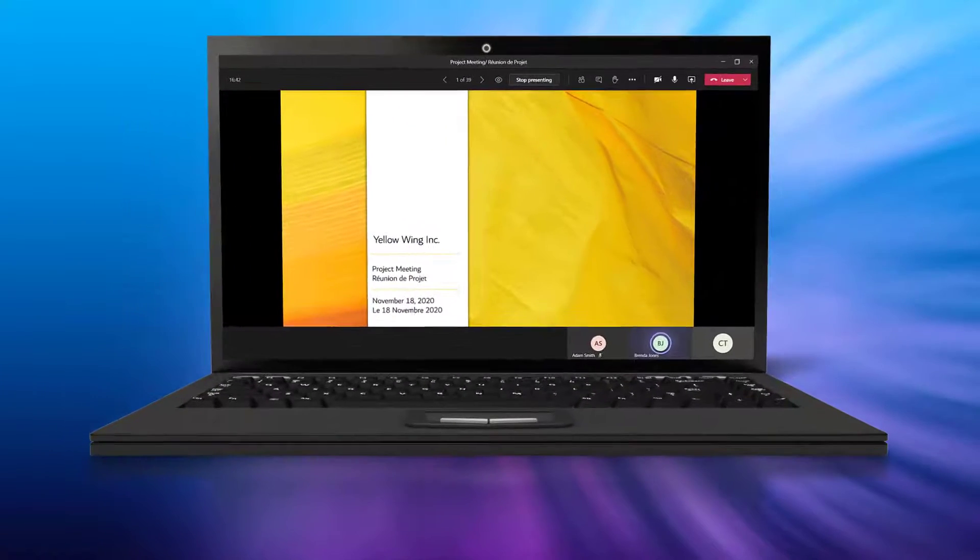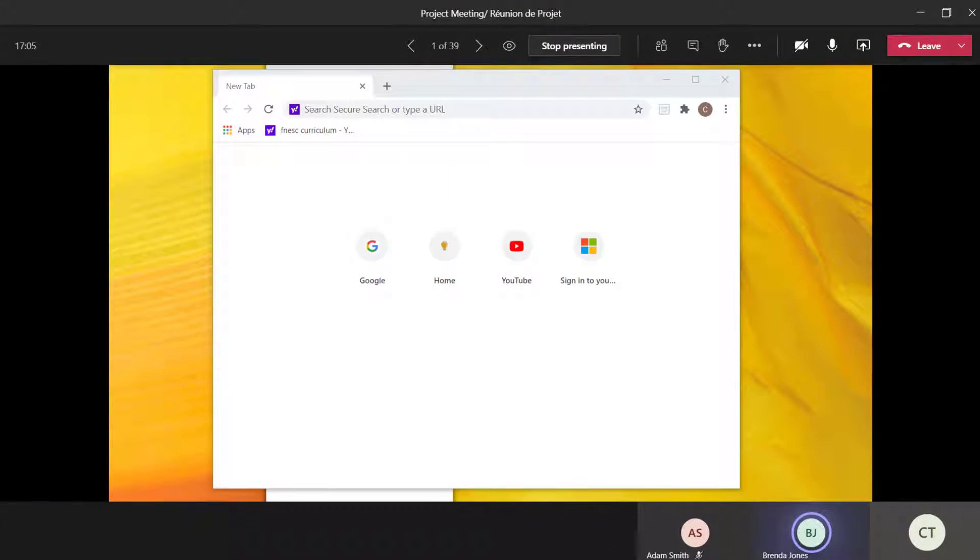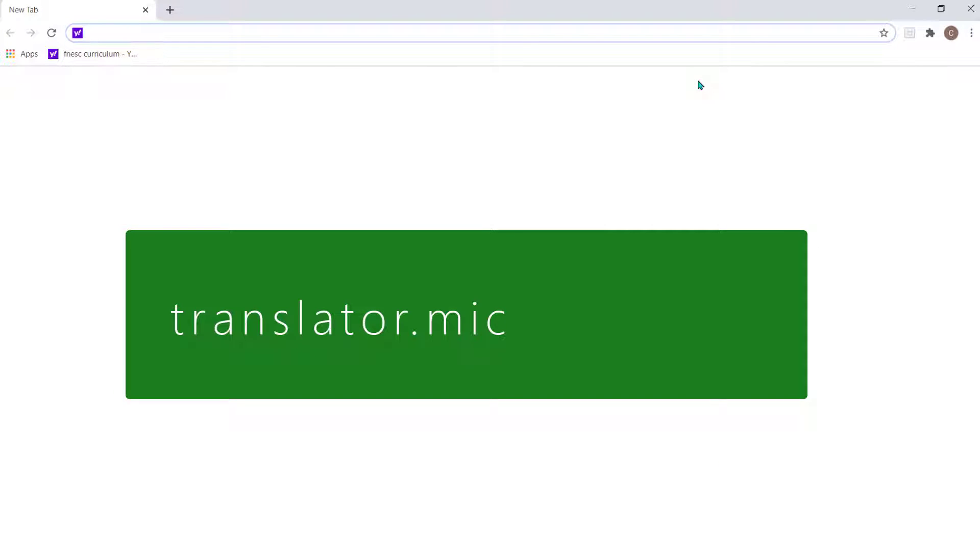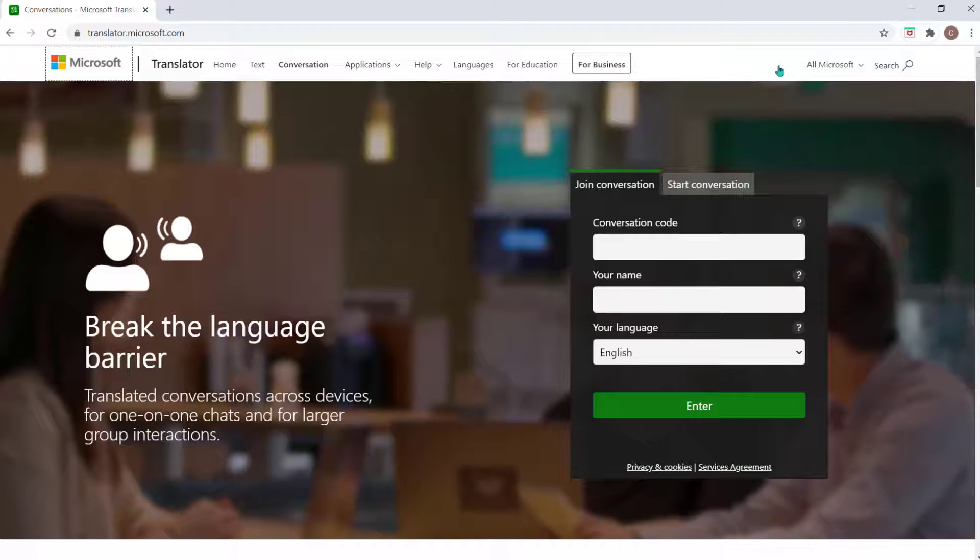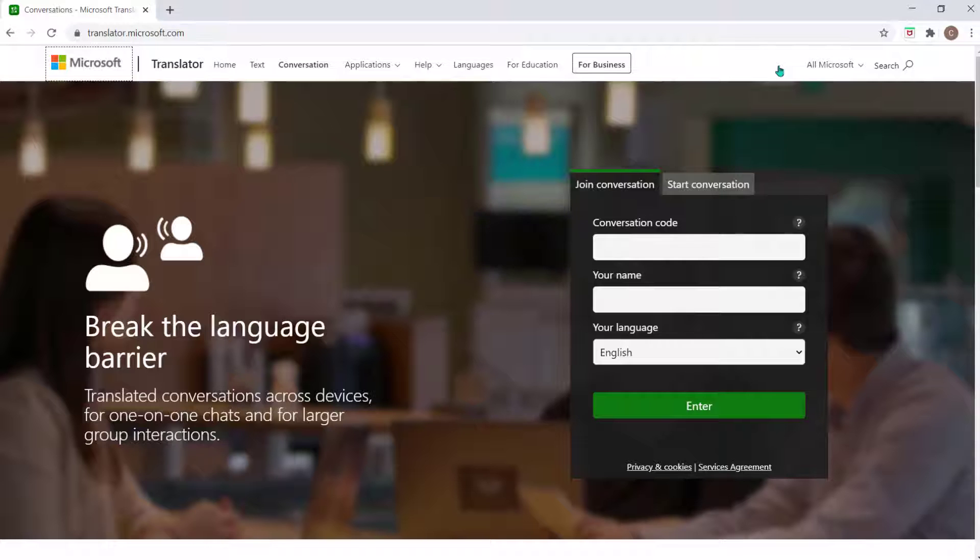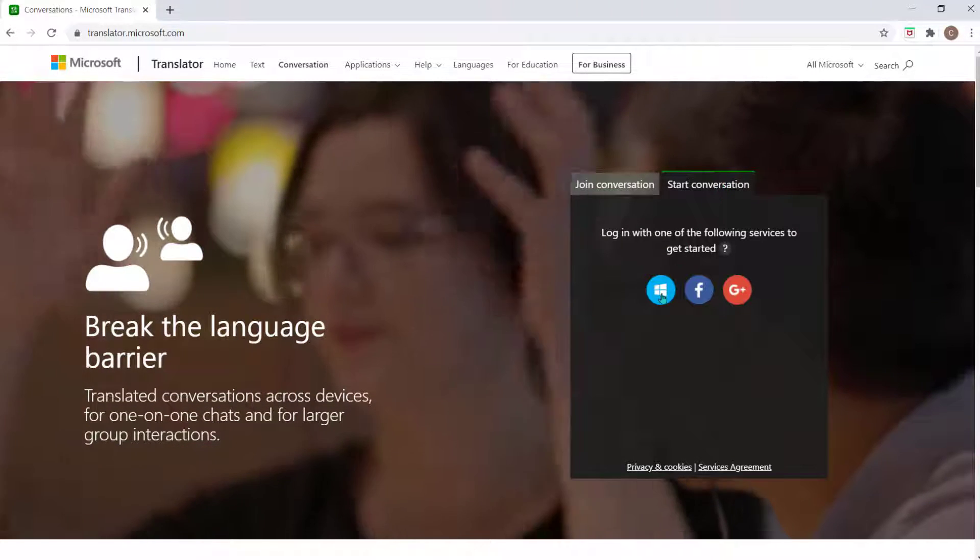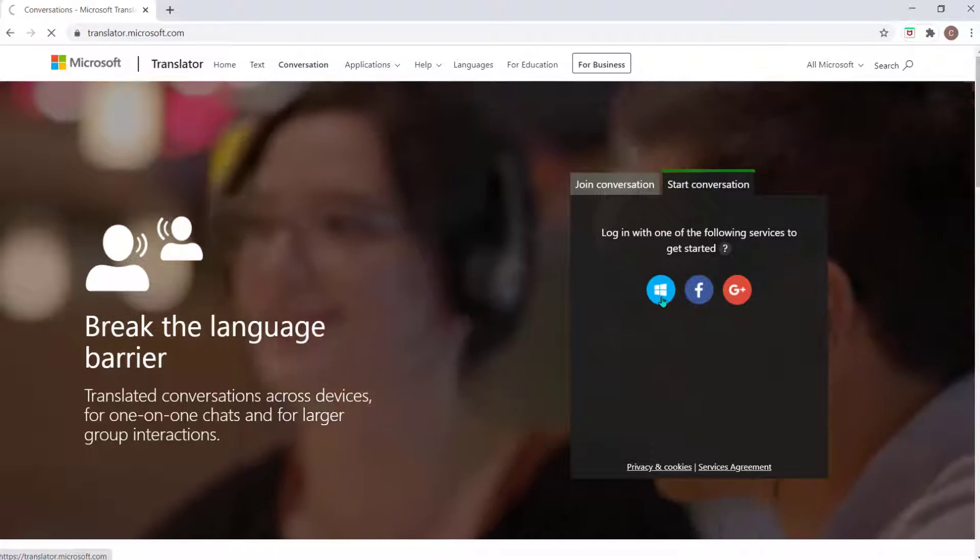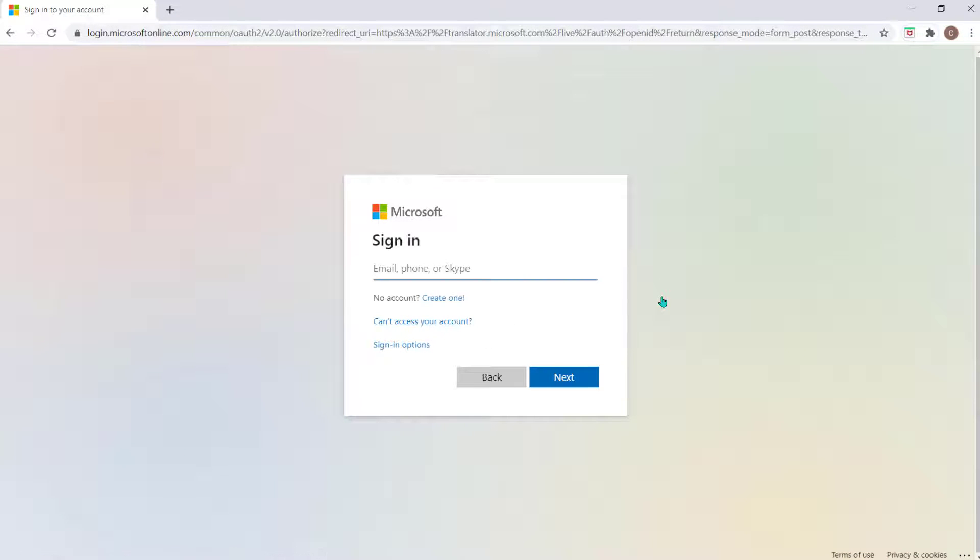With your call initiated, open your browser and visit translator.microsoft.com. Select the tab that's titled Start Conversation and choose the Microsoft icon. Now sign in using your Microsoft credentials.